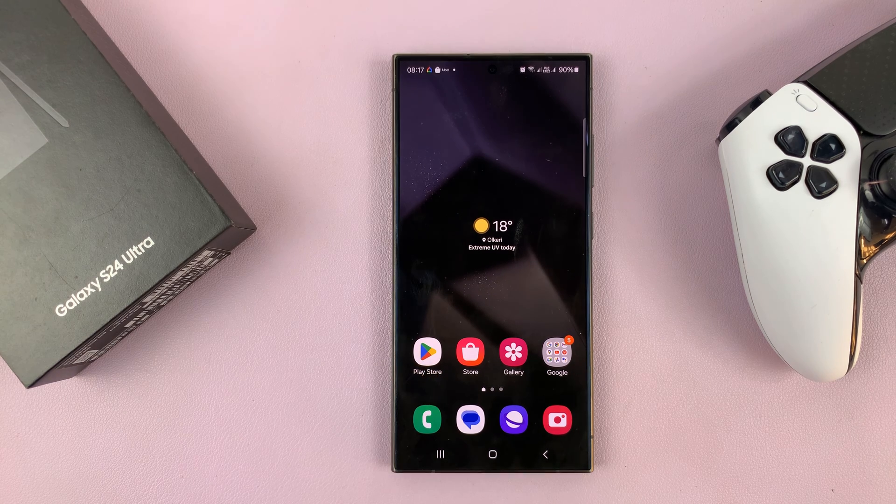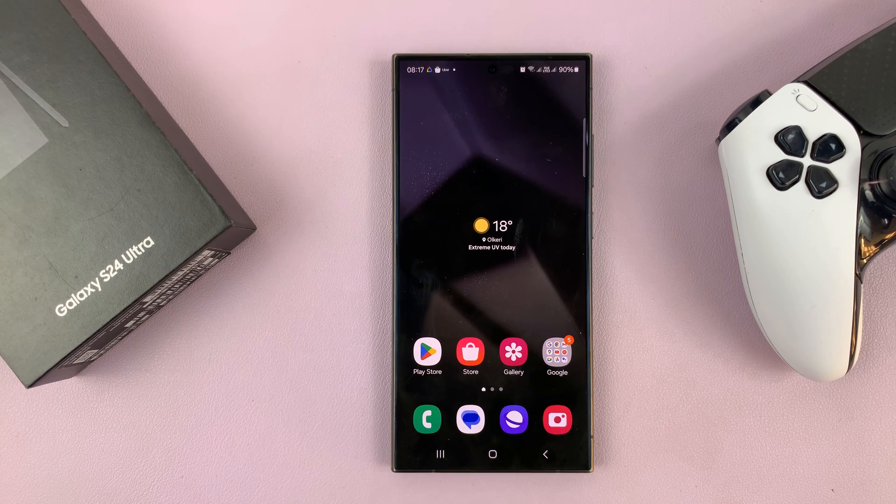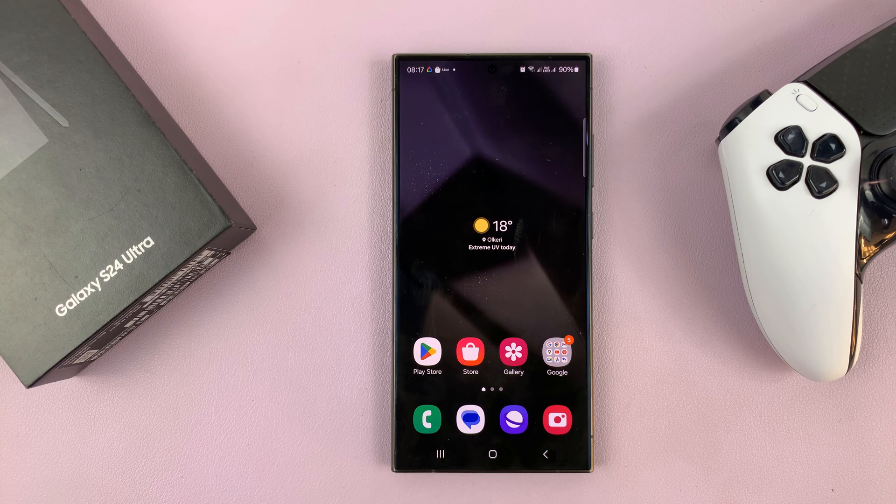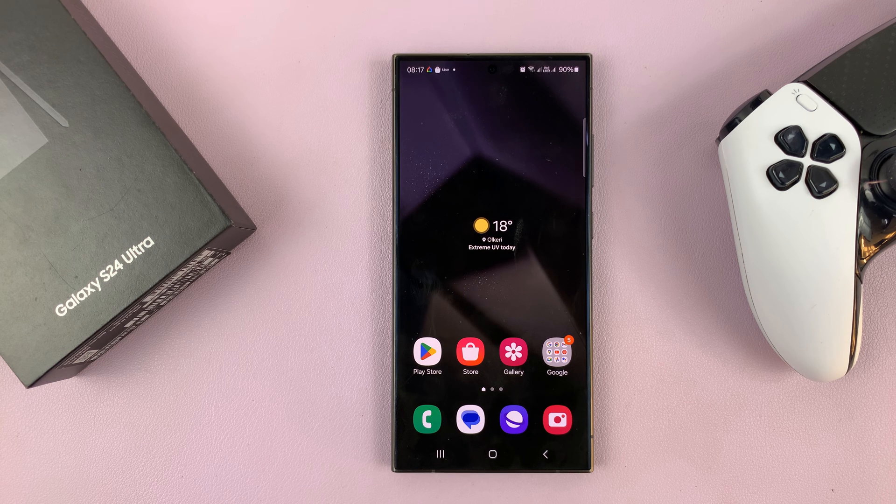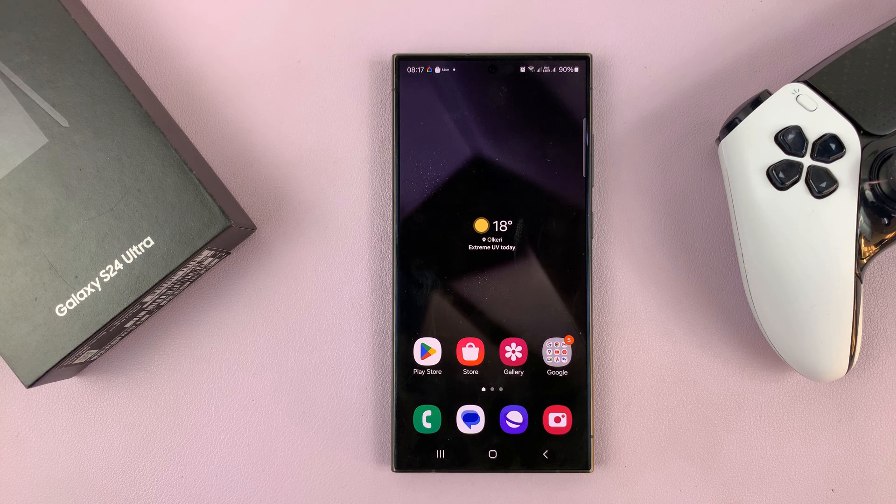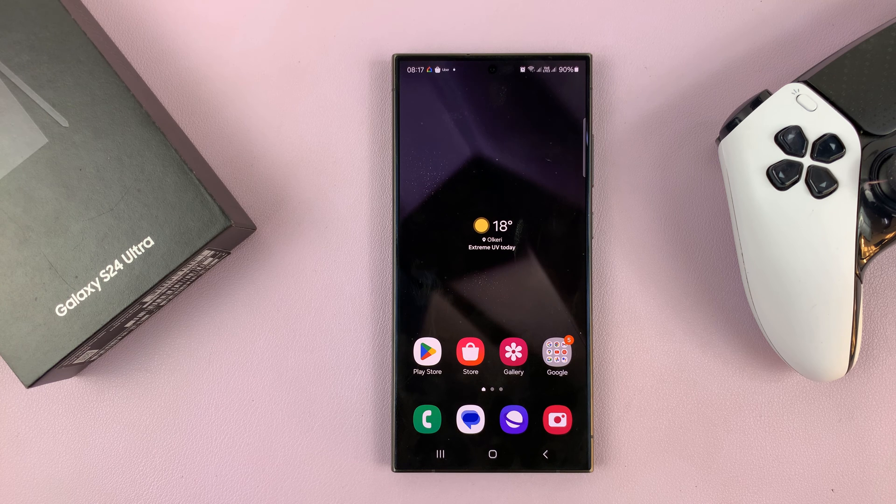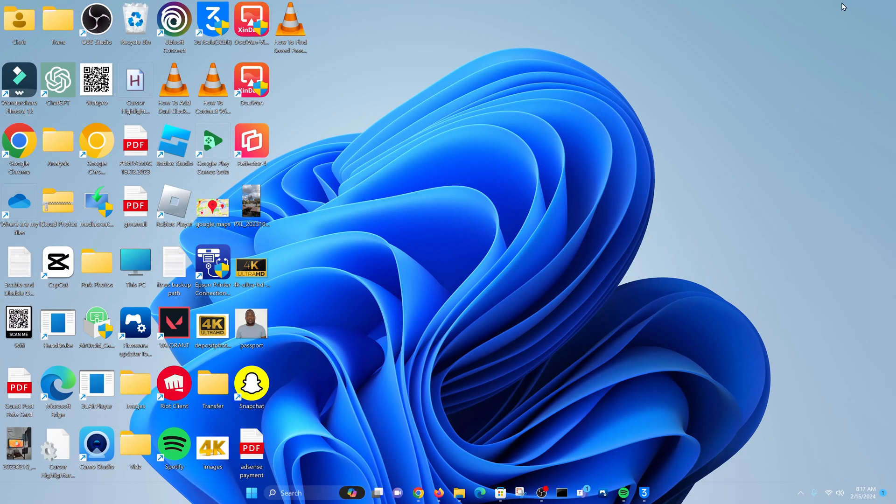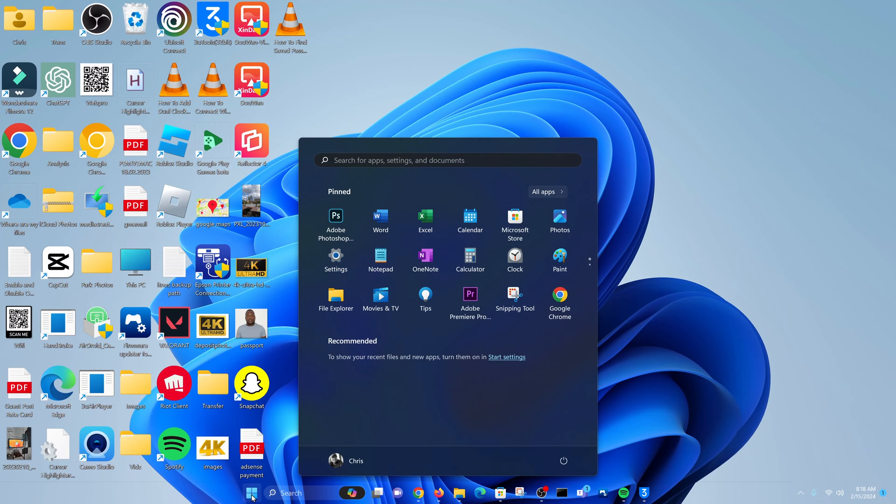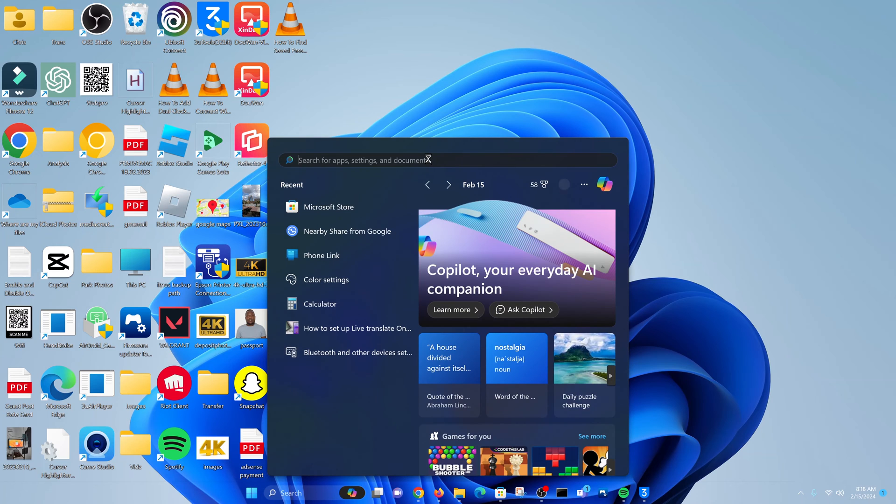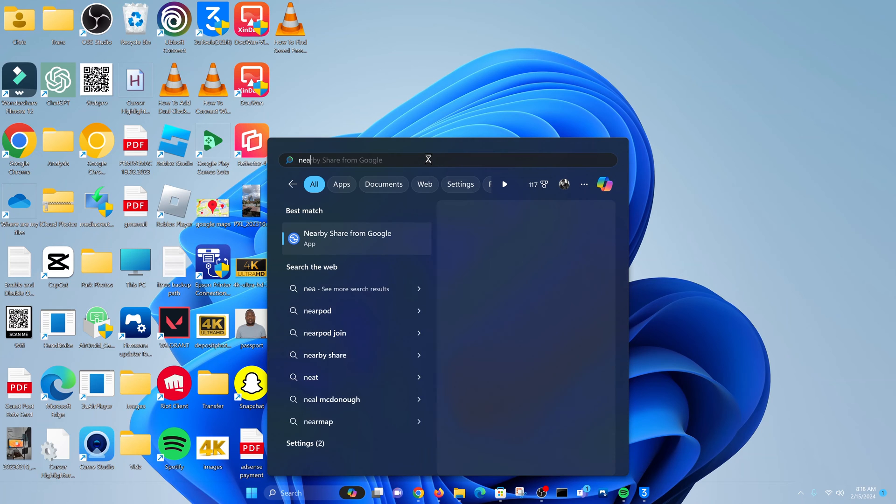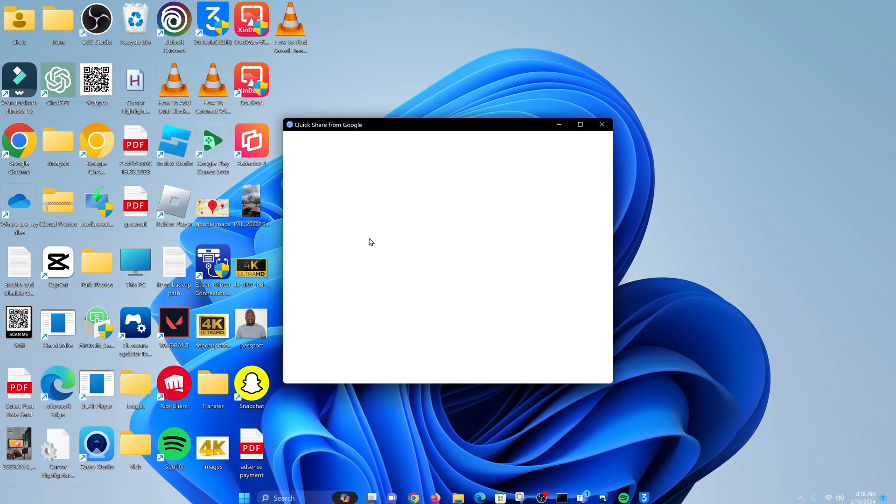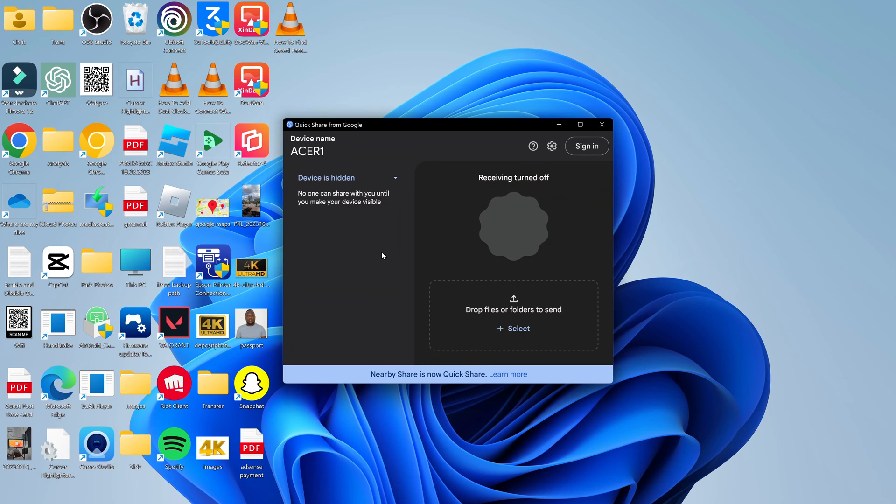I have an extensive video on how to install Nearby Share on your PC, and you can go and check it out. I'll link it down below. But once you install, all you need to do is launch Nearby Share. On the PC, just go to the Start button and bring up Nearby Share. It's an app from Google.